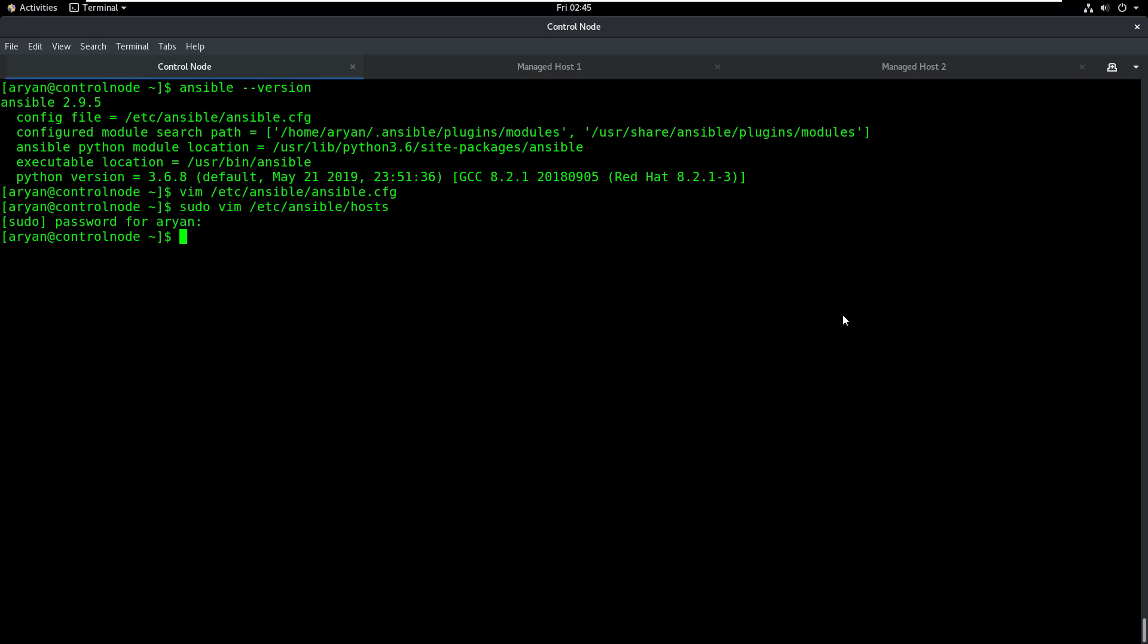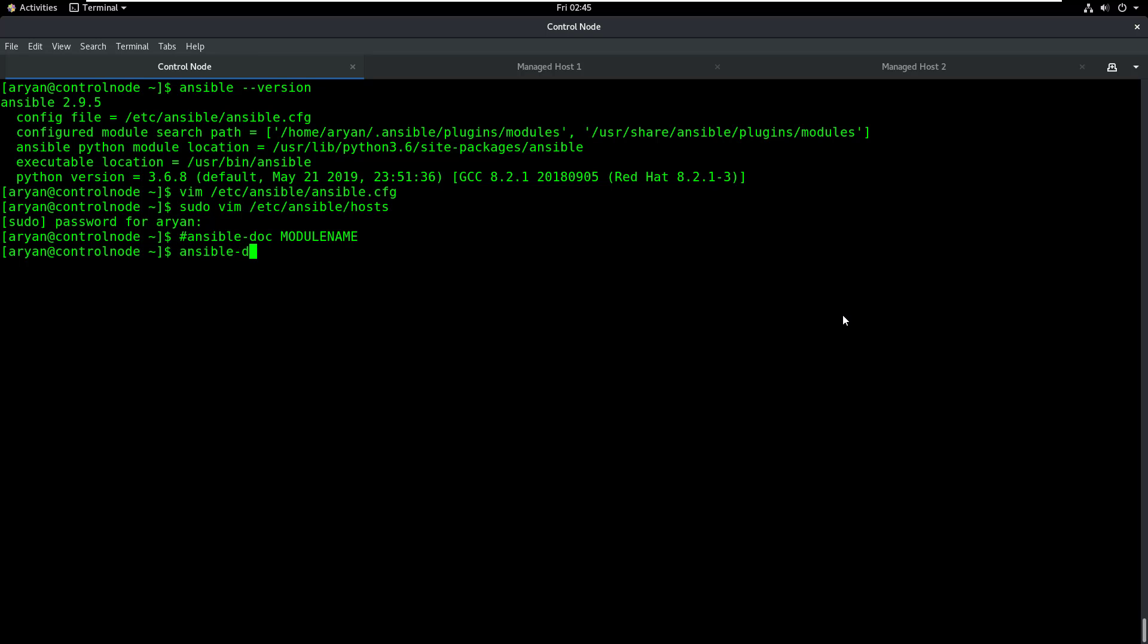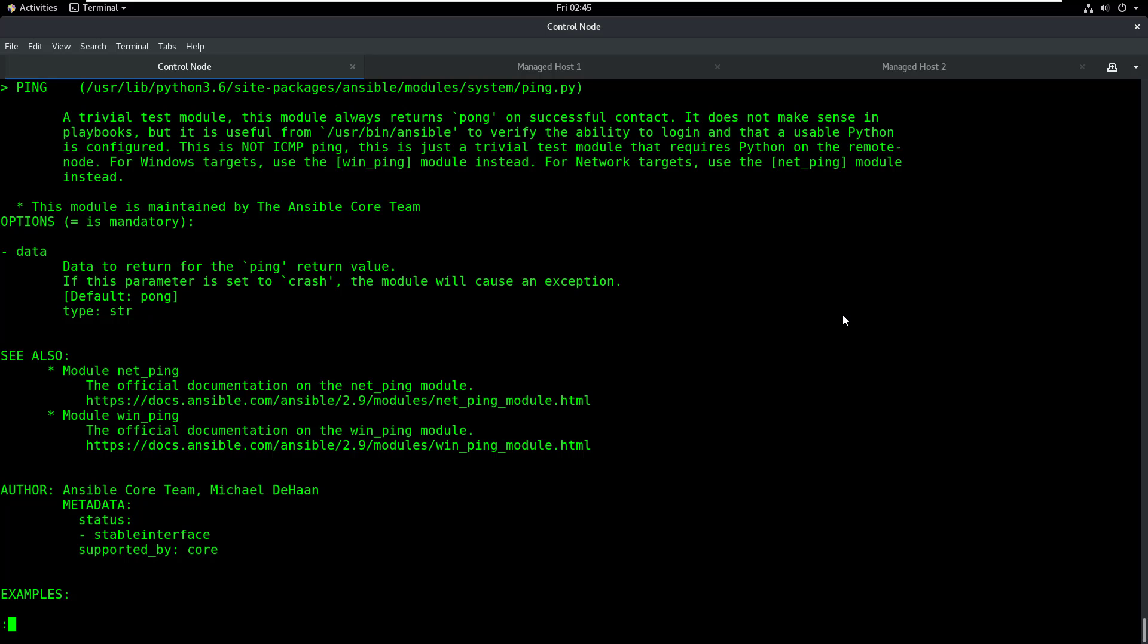And the documentation you can open by typing ansible-doc space your module name, whatever your module is called. So for example, we have a very simple module in Ansible called the ping module, which like the ping command in Linux is used to check the connection between multiple machines. So if I do ansible-doc ping, this opens the documentation for the ping module and I can read this documentation to find more information about this particular module.